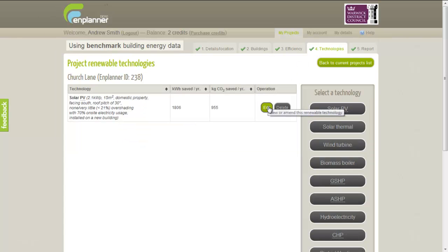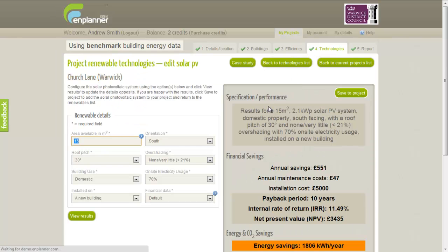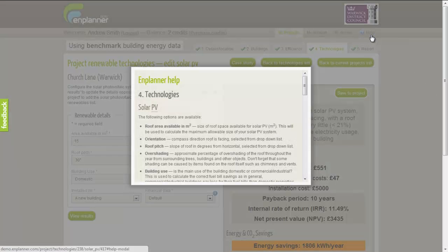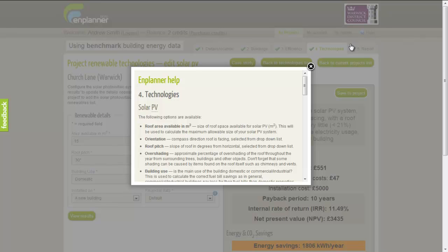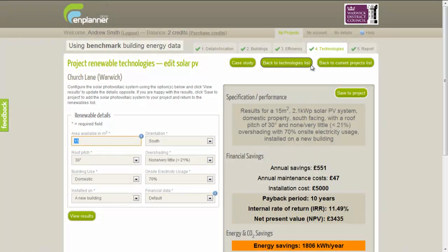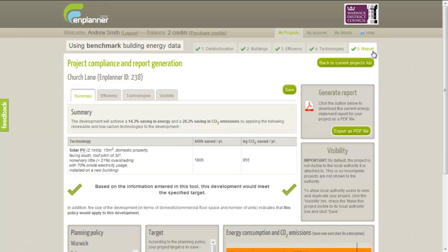Nplanner has been designed to be as user-friendly as possible. It's intuitive and has extensive help information built in to guide you through the process. All of the information you enter into Nplanner is used to generate a professional energy statement that can be submitted alongside your planning application.